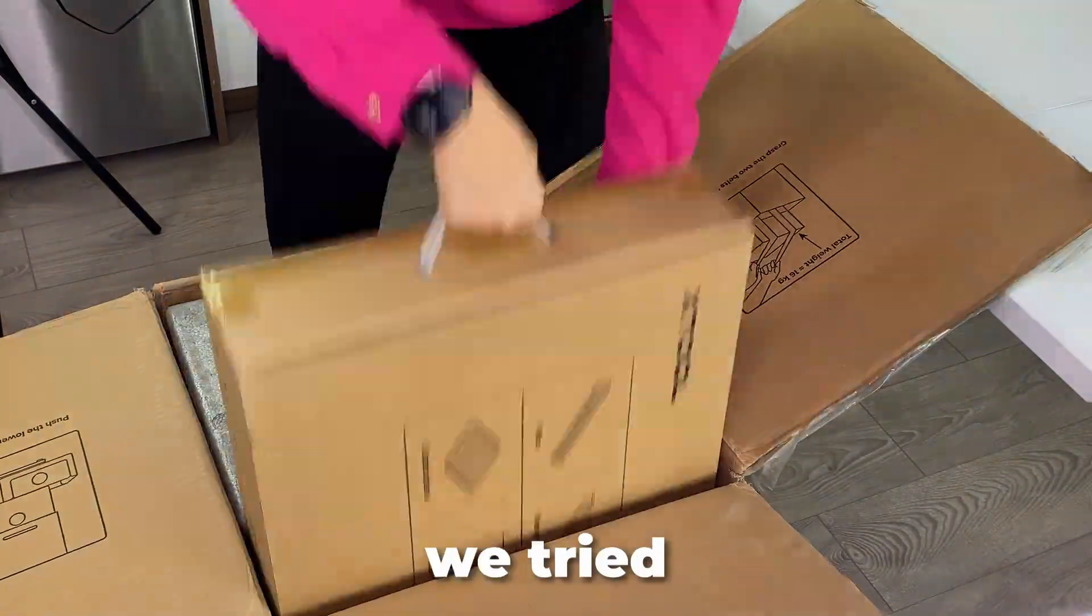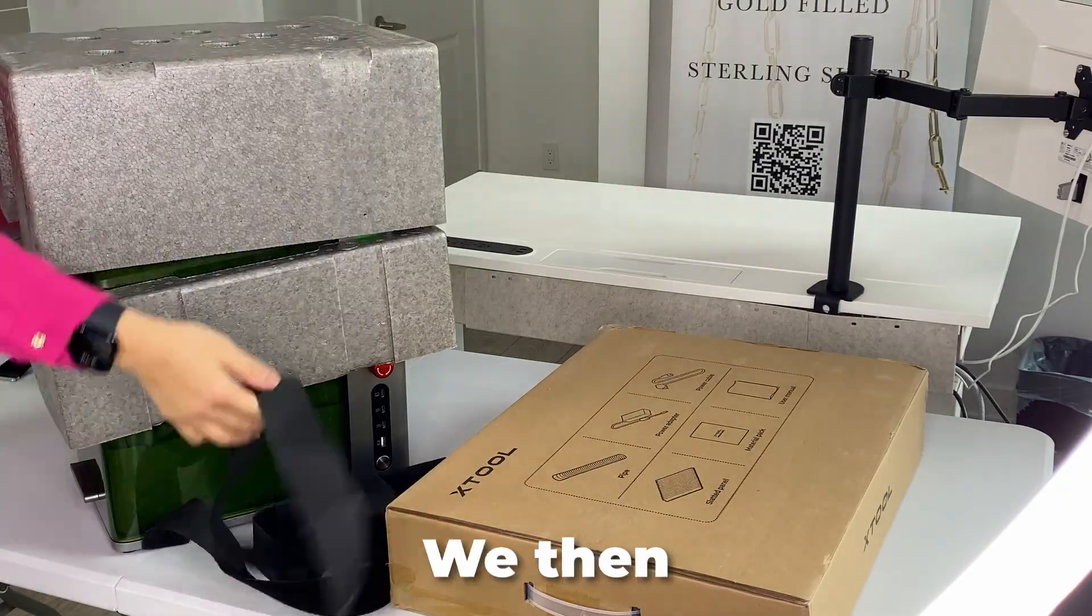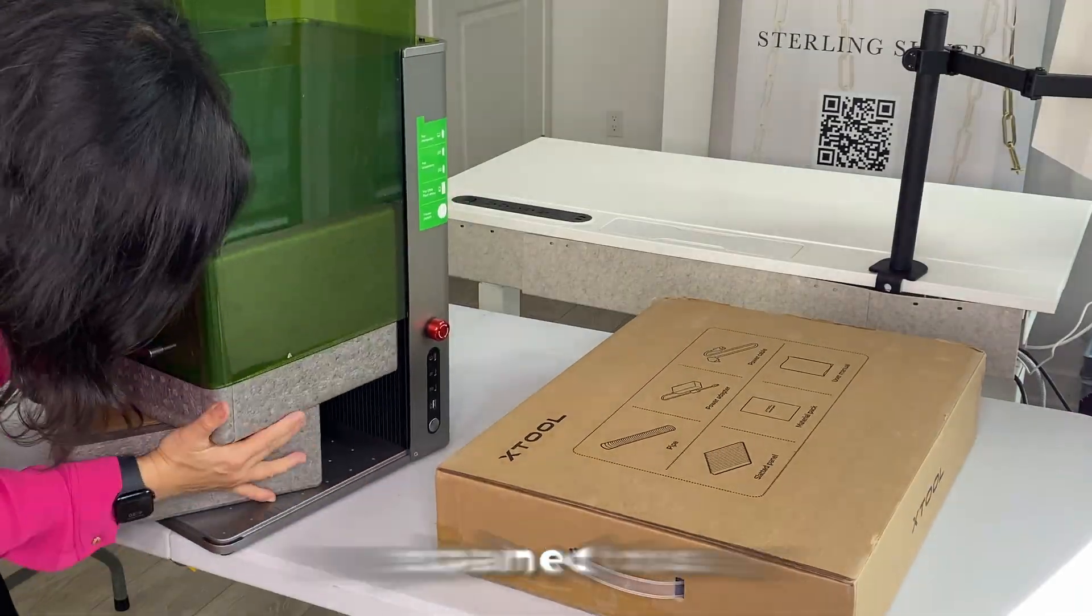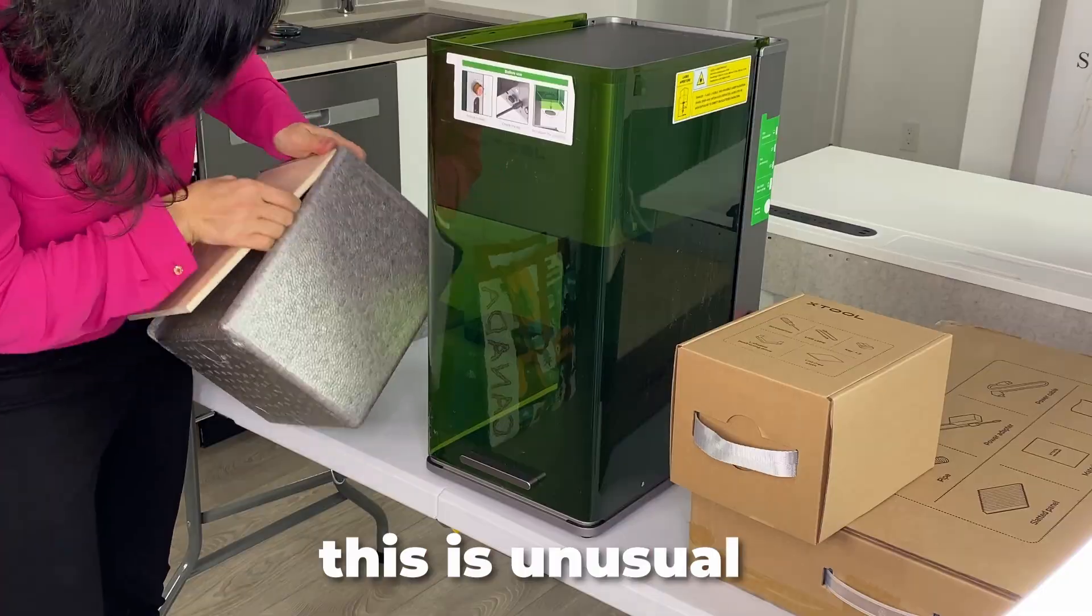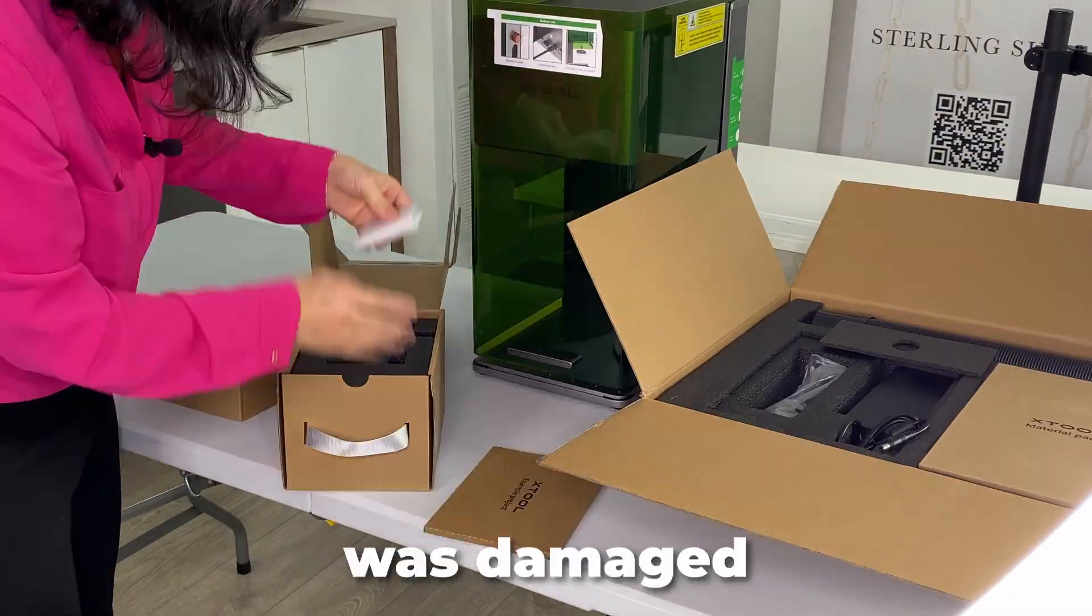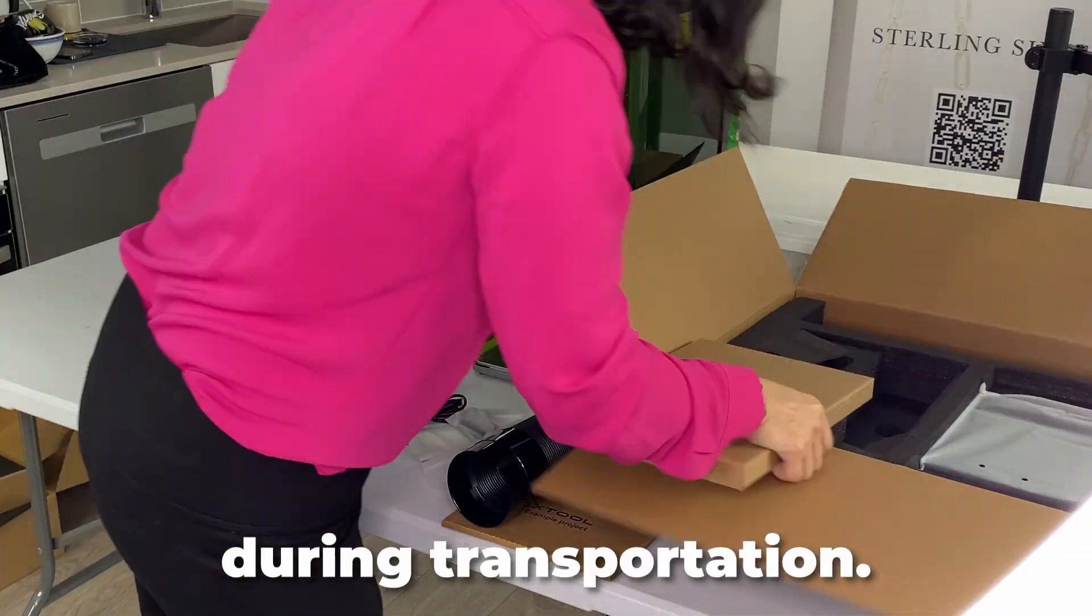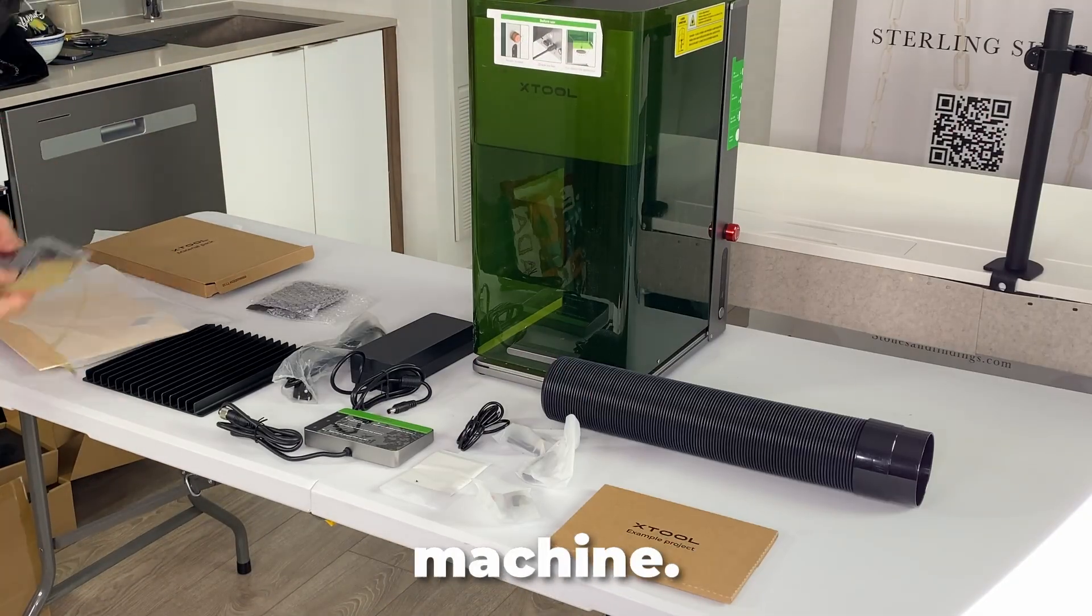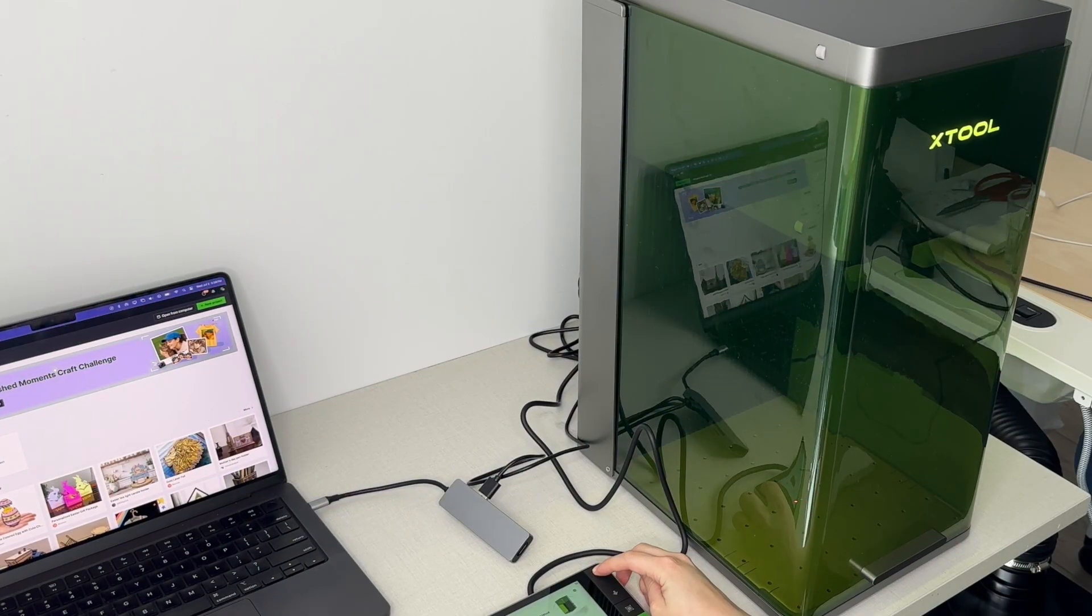After the unboxing we tried to calibrate and it failed. We then reached out to Xtool and they explained to us that while this is unusual it has happened before, and perhaps the laser was damaged during transportation. They were very quick to send us a replacement machine. We're now filming with a replacement engraver.